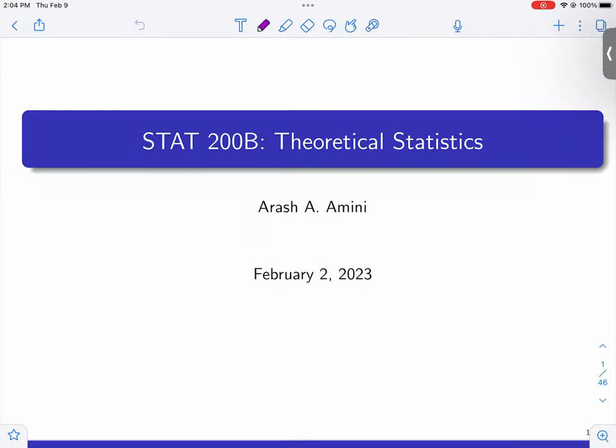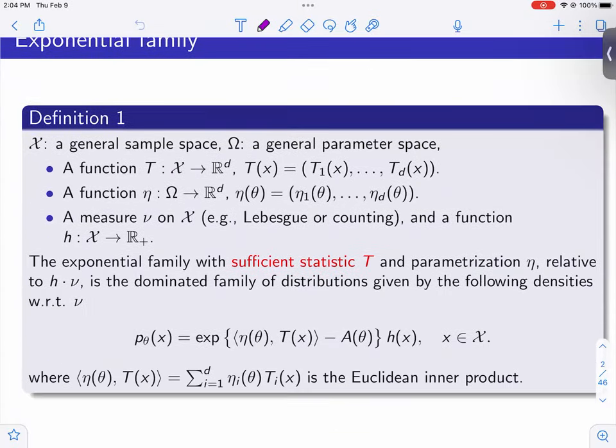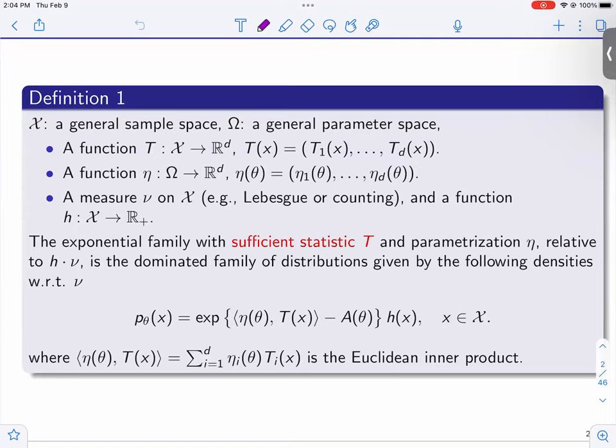Let's talk about exponential families. These are interesting parametric families of probability distributions. We're not going to be able to do them justice, but we'll go over a list of their properties. You could teach a whole course on exponential families. There's a very nice interplay between statistics, optimization, analysis, and measure theory — all these things come together.